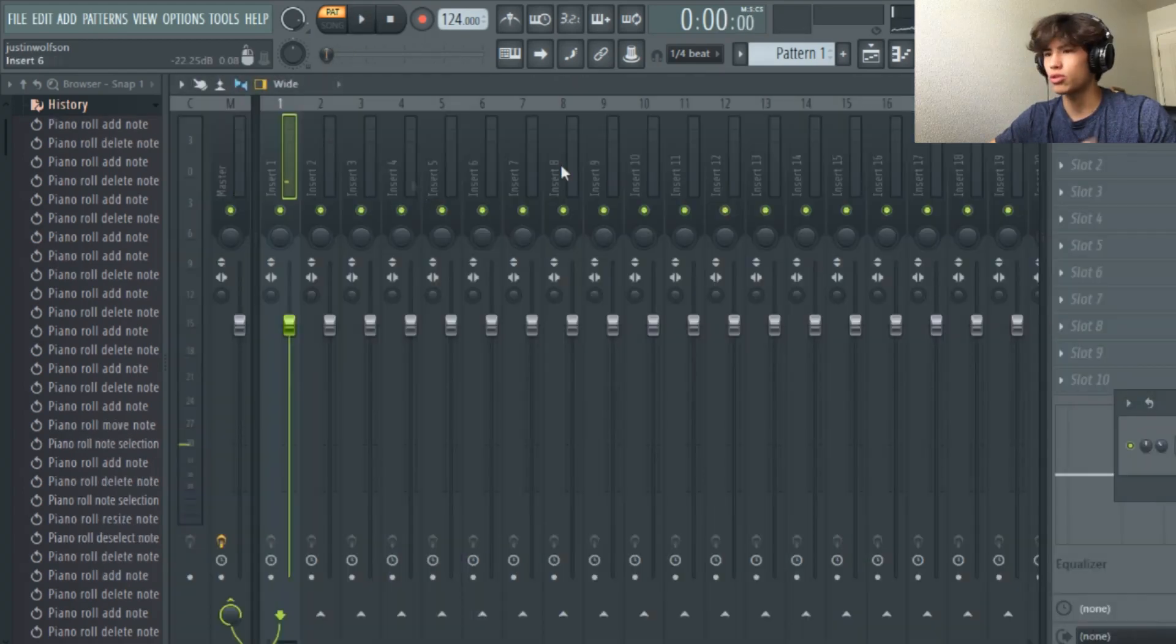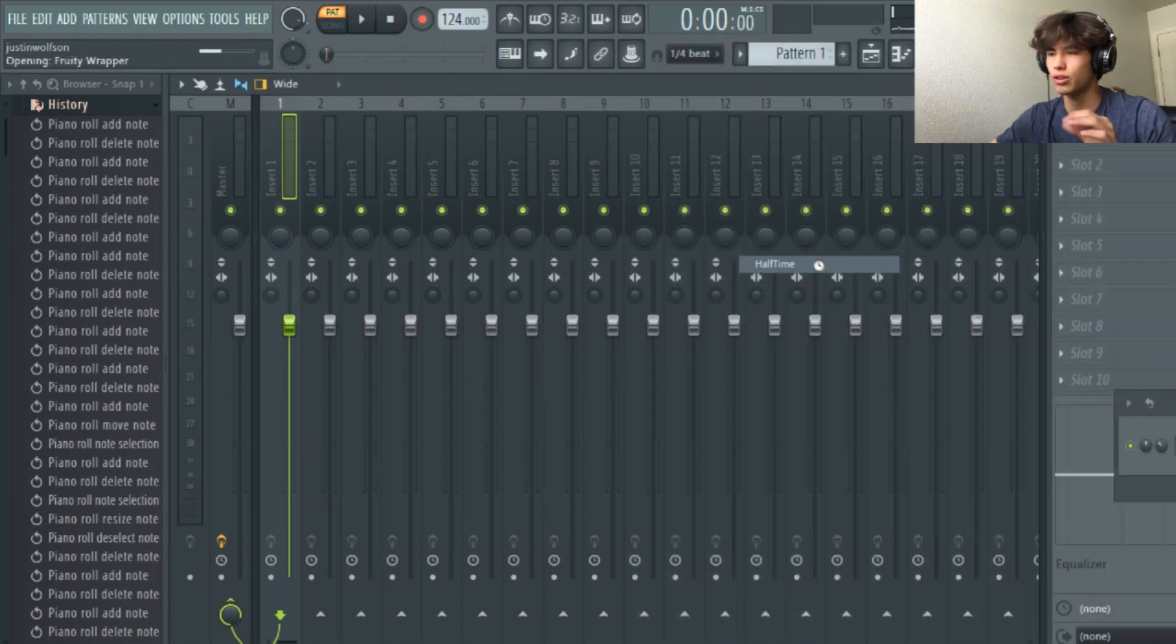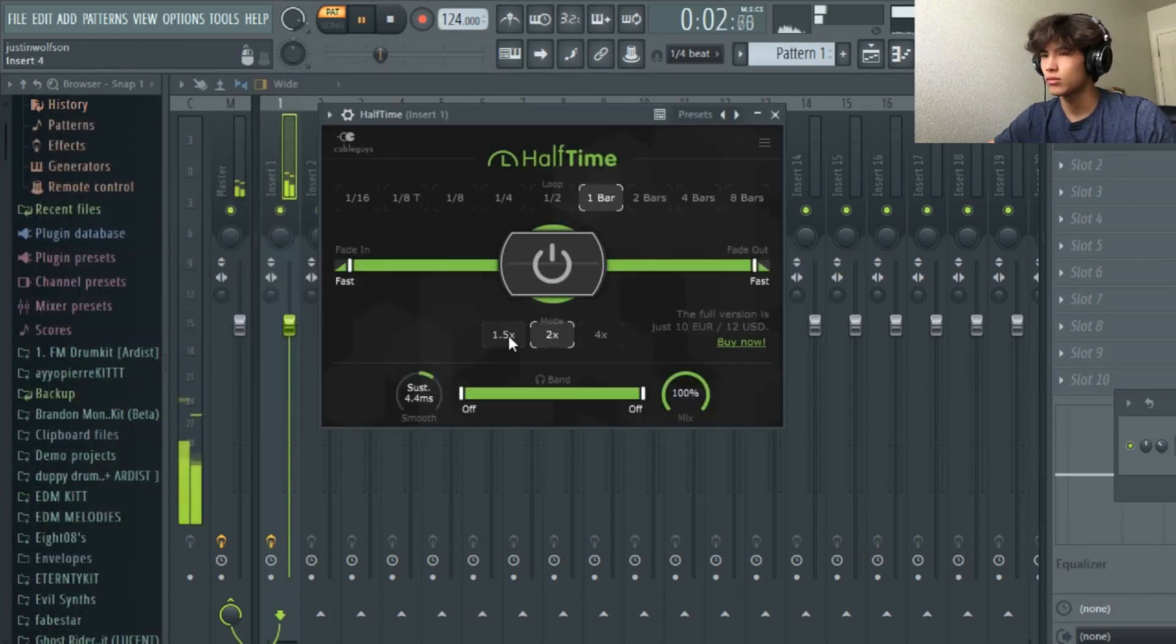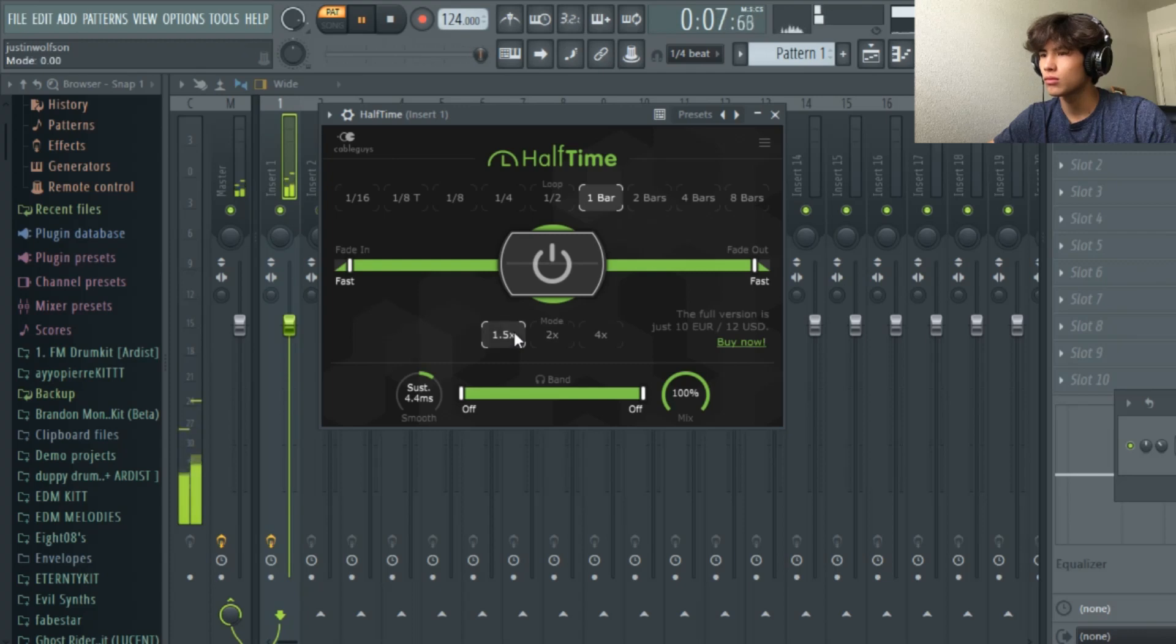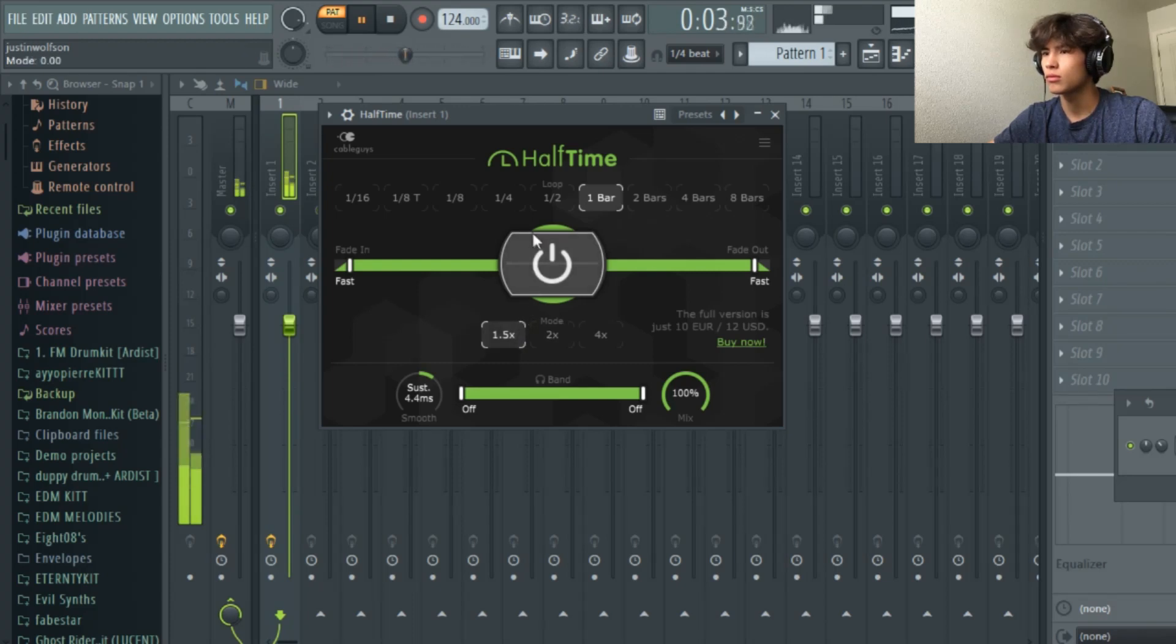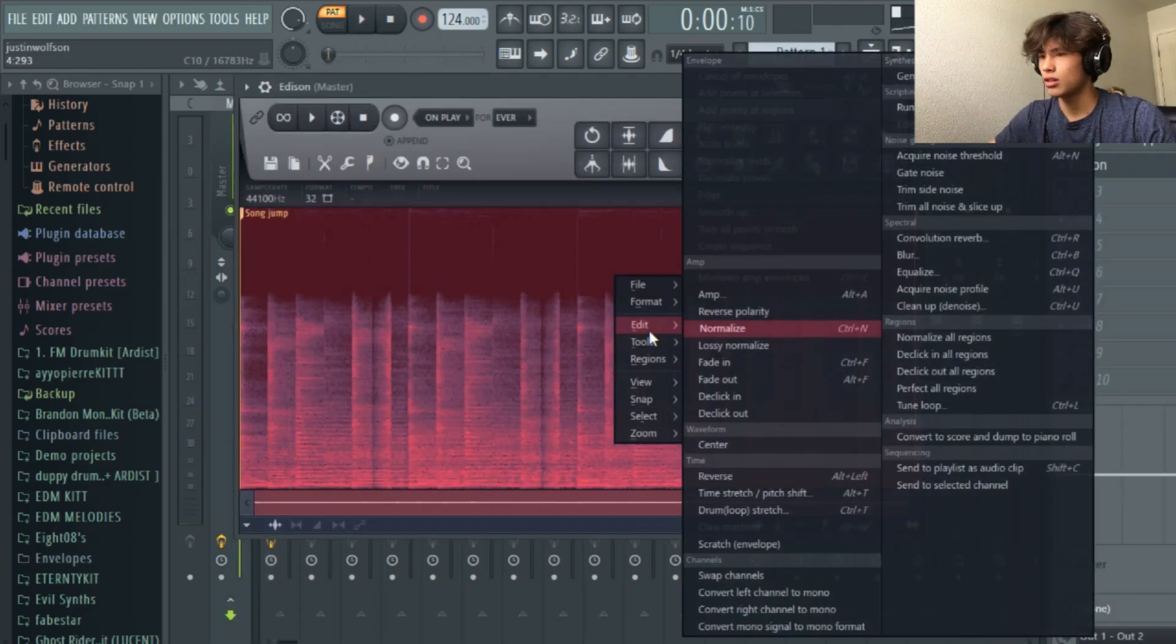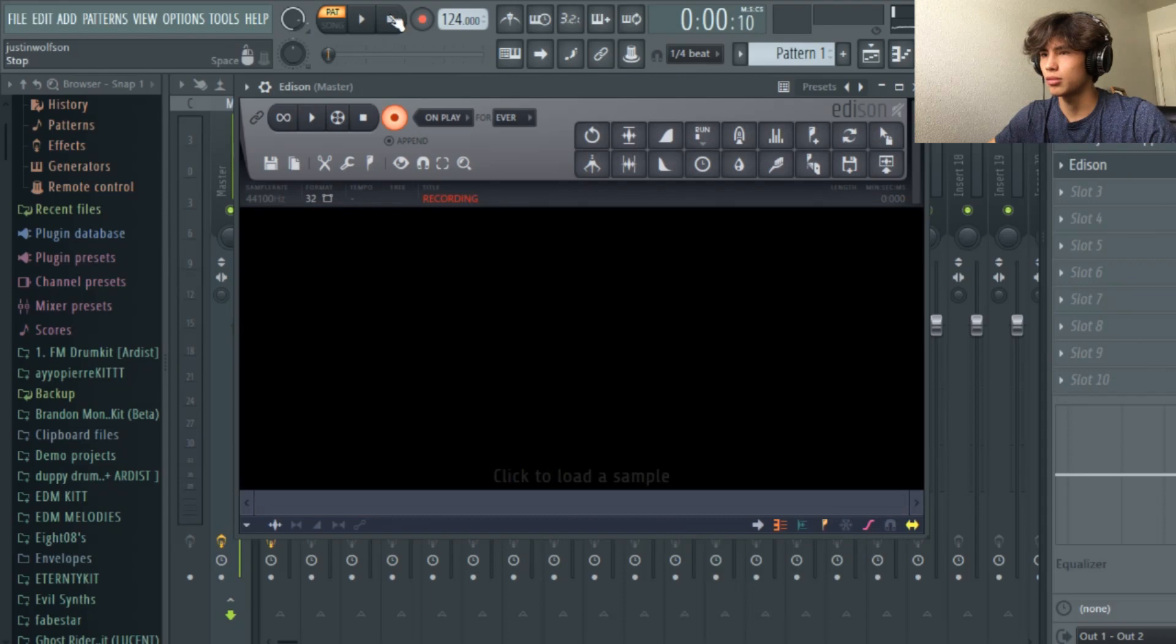What we're going to do is we're going to try to add some half time, see how it sounds. If we don't then we can just add the other instruments. Let's come here, edit, delete, unplay.